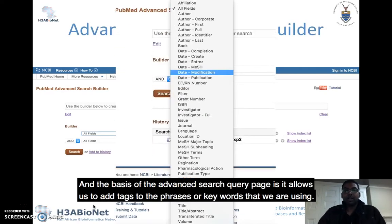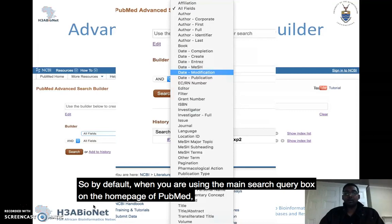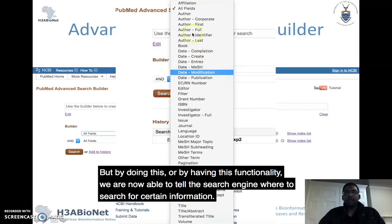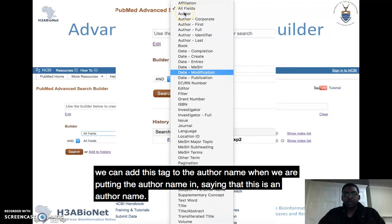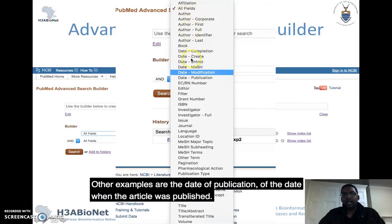The basis of the advanced search query page is it allows us to add tags to the phrases or keywords we're using, so we can tell the search engine where to look for a particular keyword or phrase when searching articles. By default, the main search query box on the PubMed home page searches in all fields of the article. This functionality lets us tell the search engine where to search — for example, if we have an author's name, we can add a tag to search for it specifically in the author field.